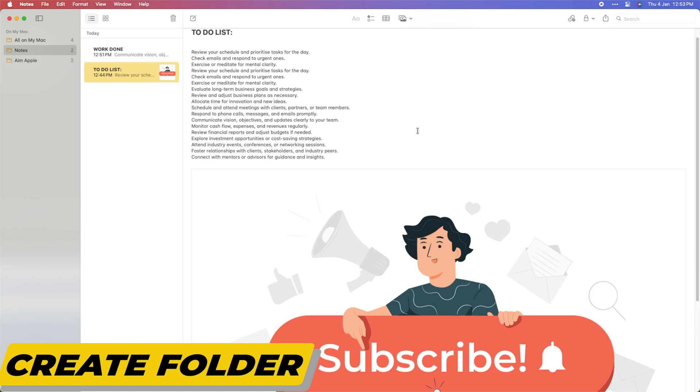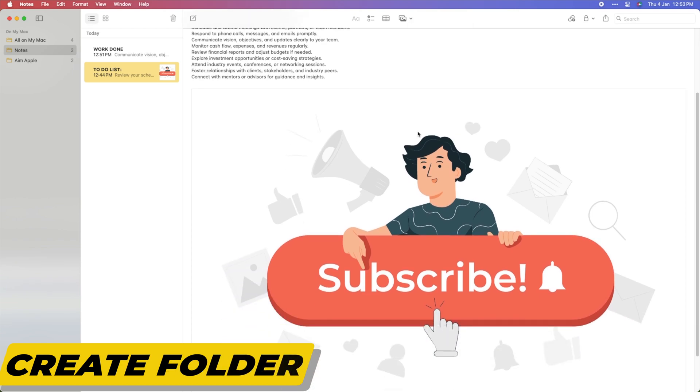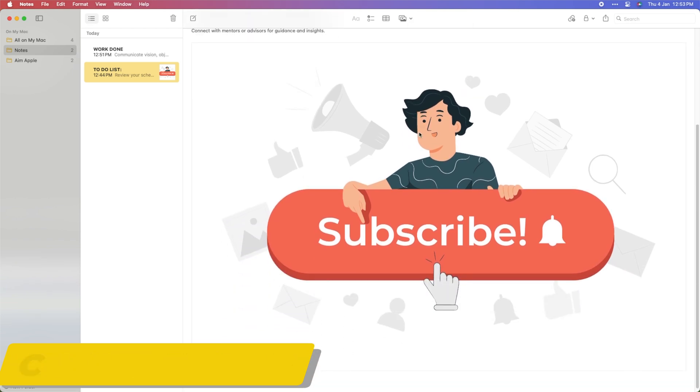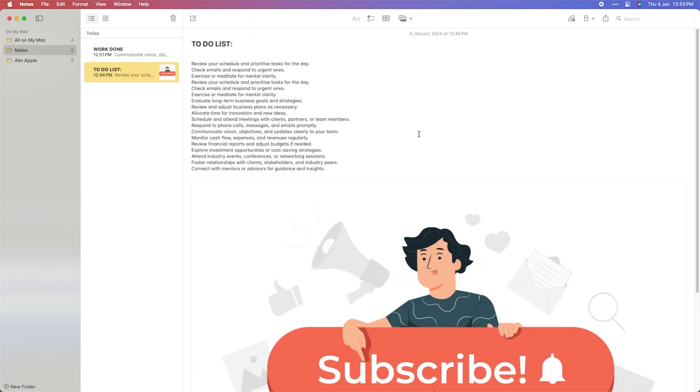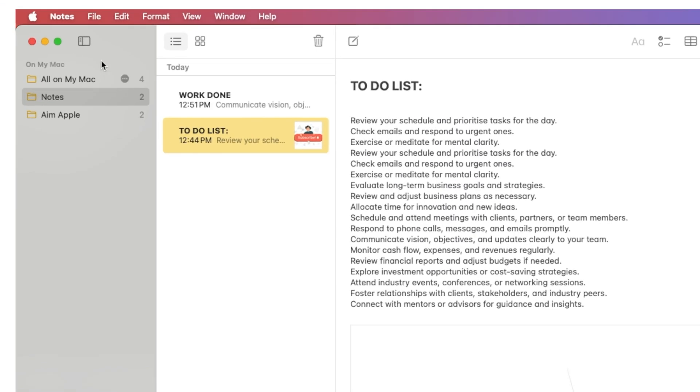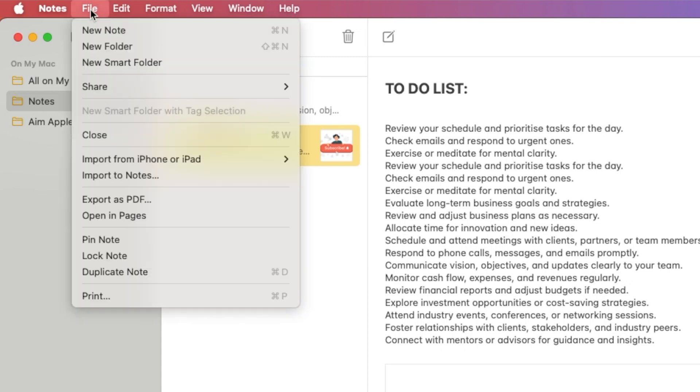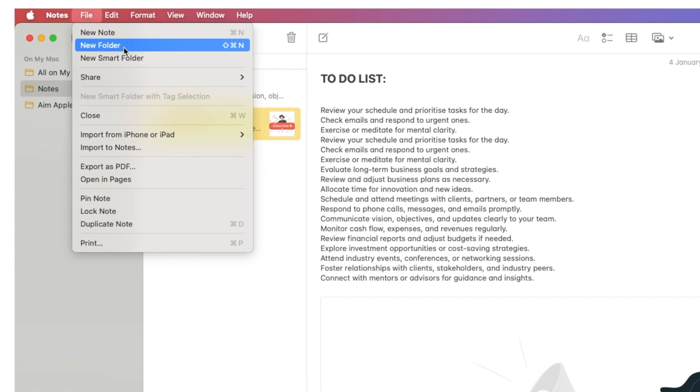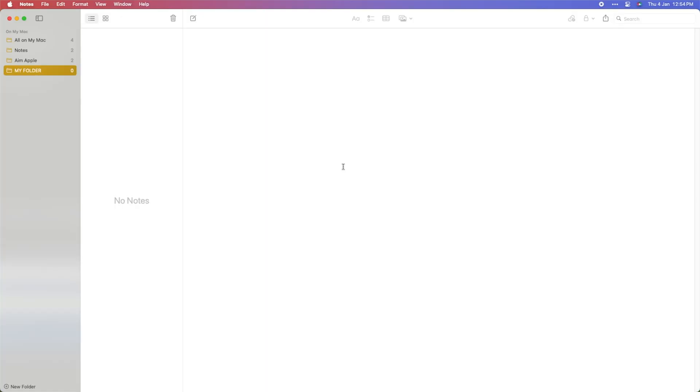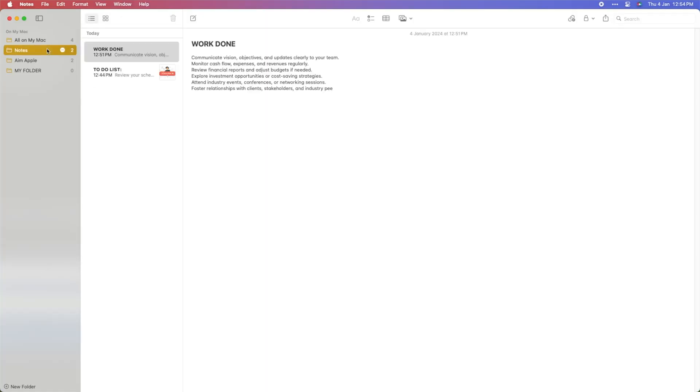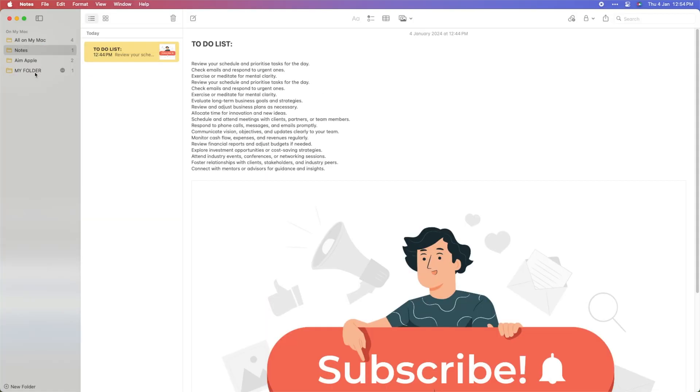Efficiently organize your notes by creating folders and subfolders. To create a folder, go to the File menu and select New Folder. Then simply drag and drop notes into these folders for better categorization.